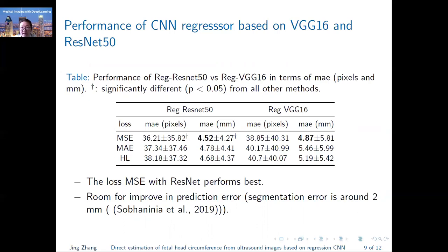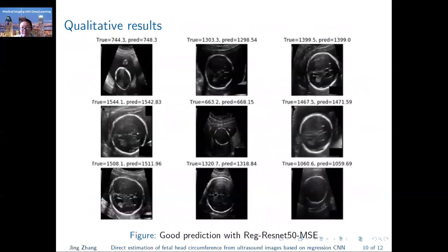We also validated the significant difference between two models. For the qualitative results, this slide shows good prediction results with our method. For example, the difference between the true value and the predicted value is only within 5 pixels. However, there are some bad prediction results as well.